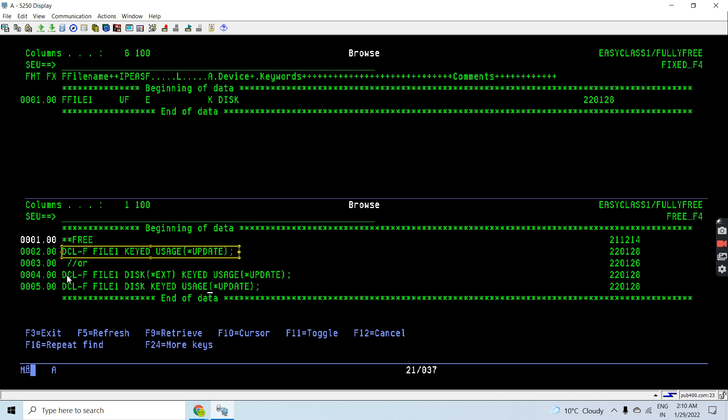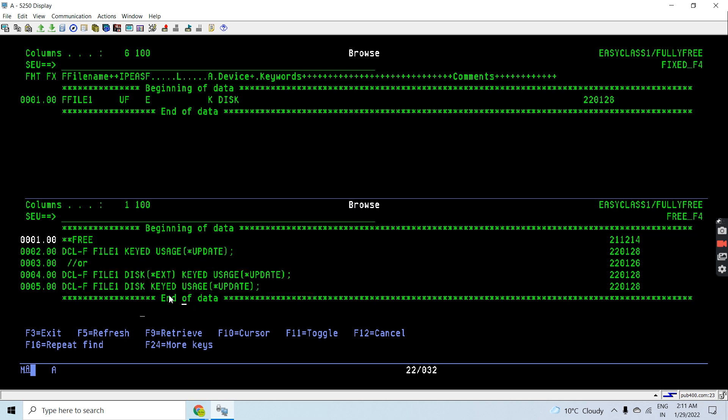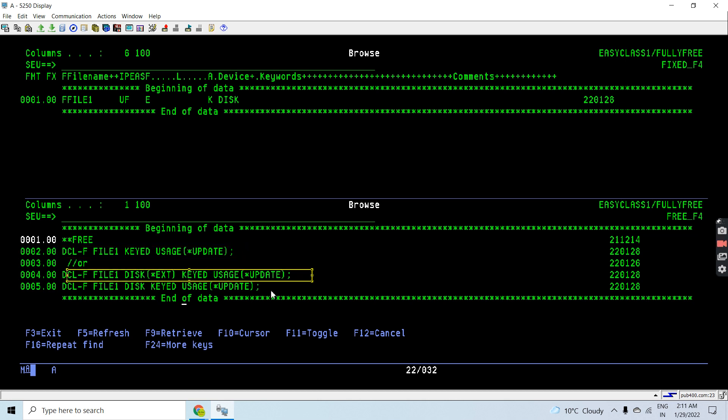The second or third way is this one, because here you can see I did not use disk keyword because that is optional to use. If I do not use that, compiler would be assuming that by default. I can write like this or write like this because this is optional to use.